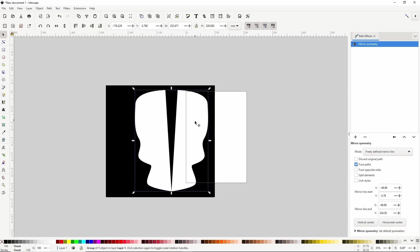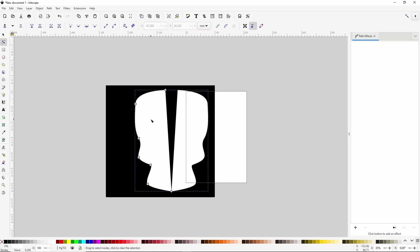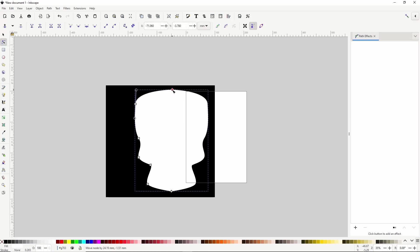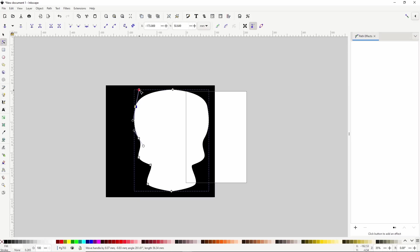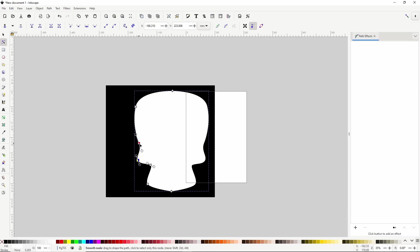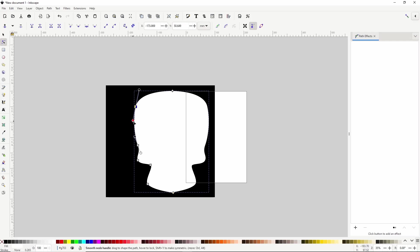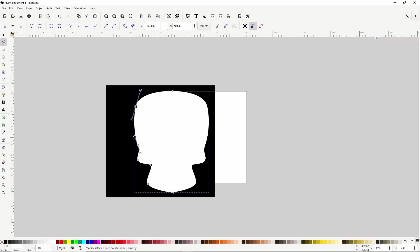We can see this if we double click the group to enter it, select this path here, switch to the Node tool by pressing the N key, and move this top node to the right. Now they appear to be one path. Alright let's adjust the other nodes and the curves until we have what we're looking for. That should work. We can go ahead and close out the Path Effects dialog now.